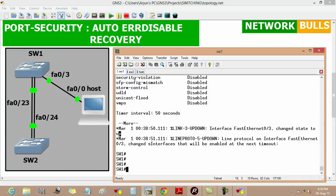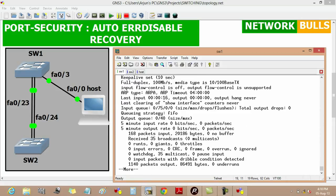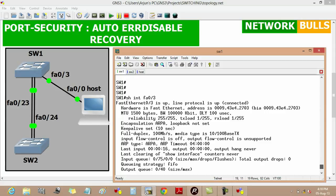We can verify it by using 'show interface fast ethernet 0/3', and here we can see that the line protocol of this interface has become up and it is shown as connected.